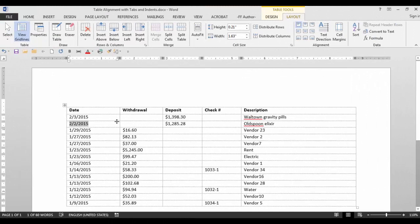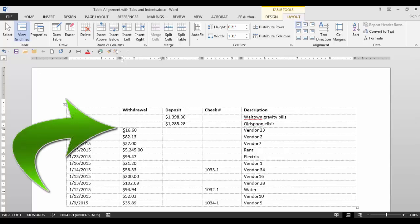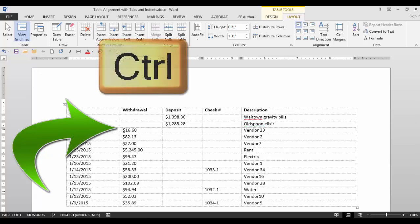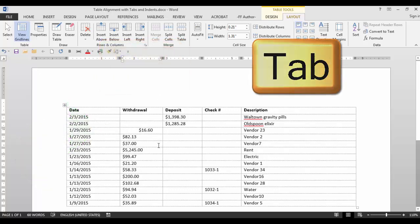To maneuver in a table, to go from cell to cell, you can use the tab key. However, if you want to tab over within a cell, you need to hold the control key and then tab.